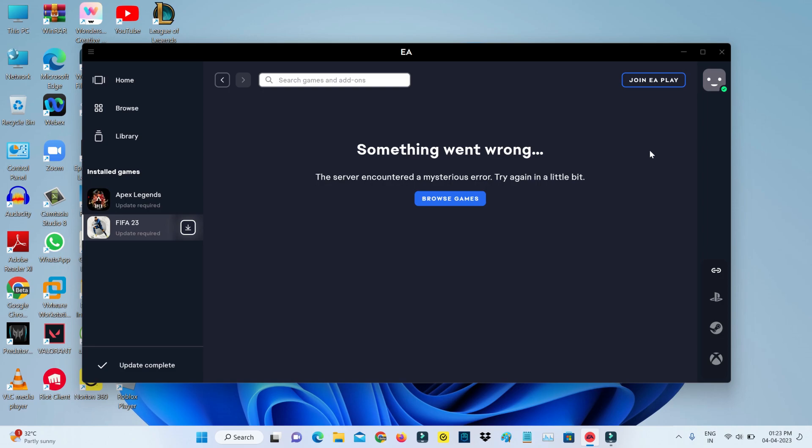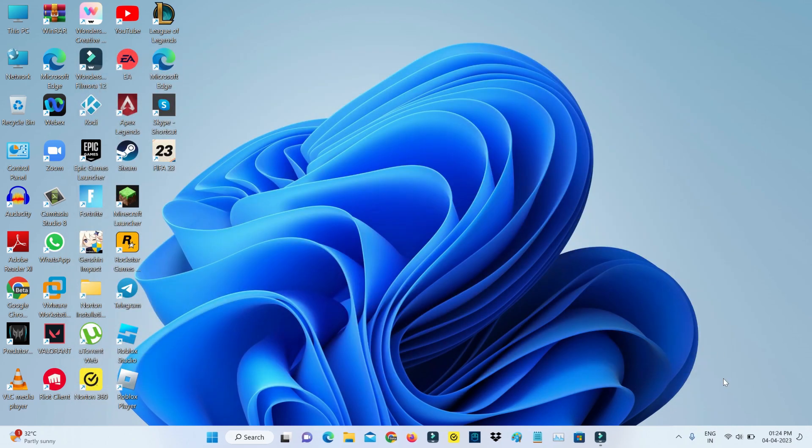So first of all, force close this EA Desktop app from your Task Manager.